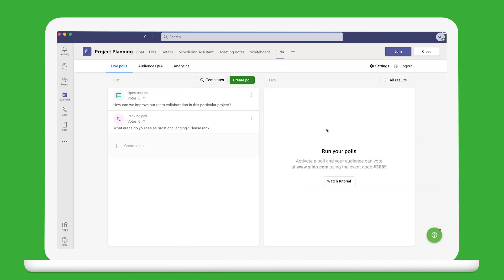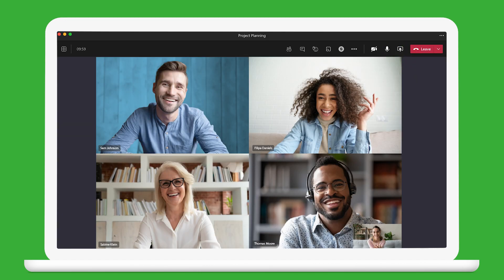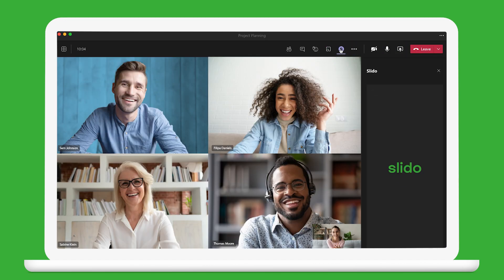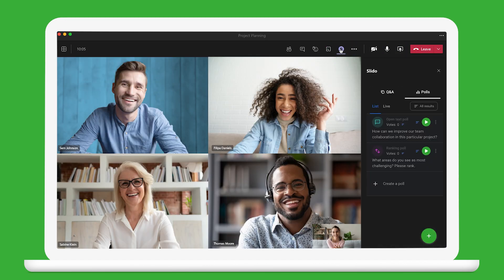Once everything is ready, just join the meeting and click on the Slido logo to open up the sidebar. You can see everything you need in a single window.